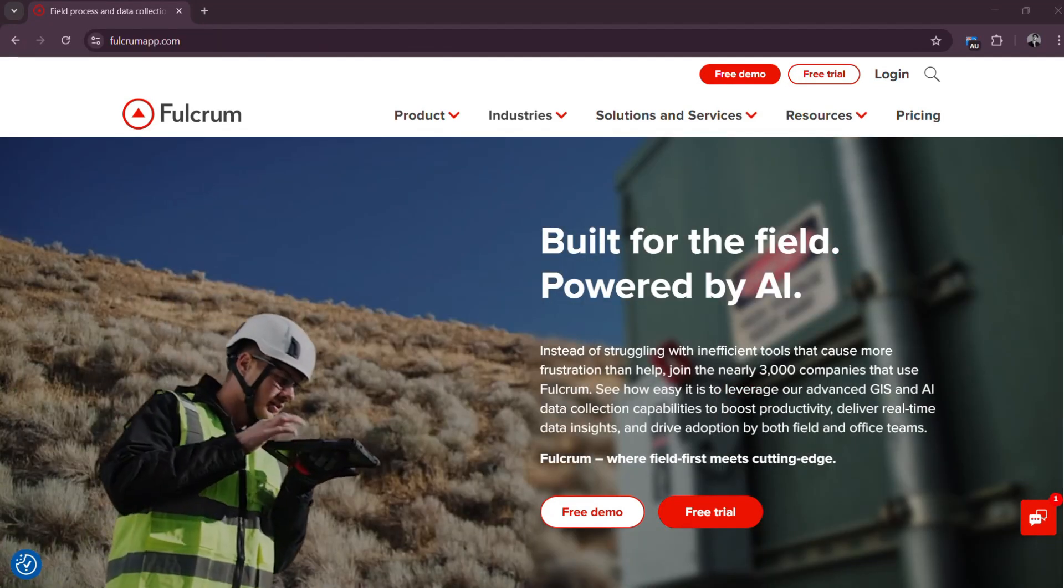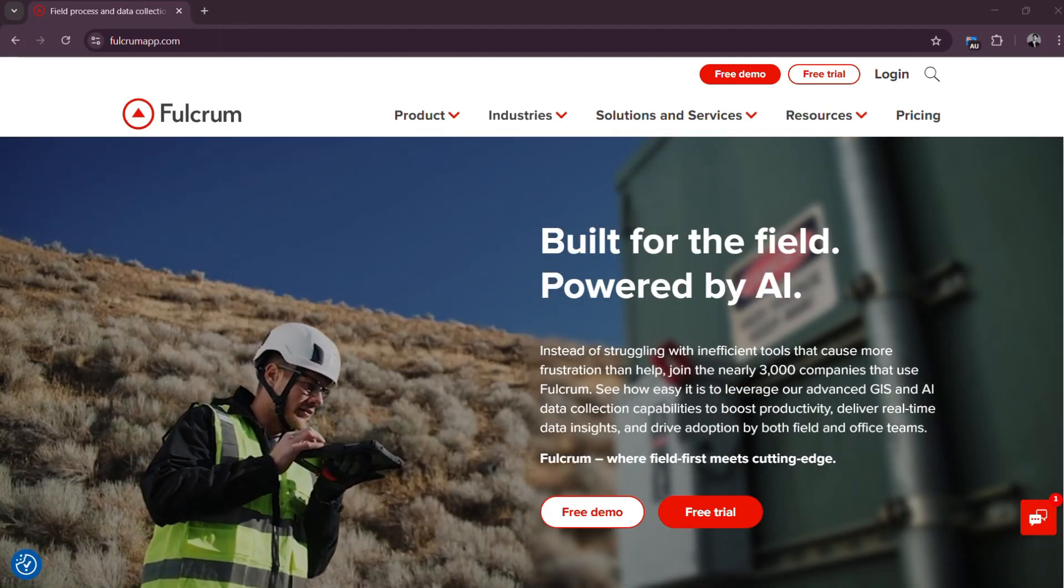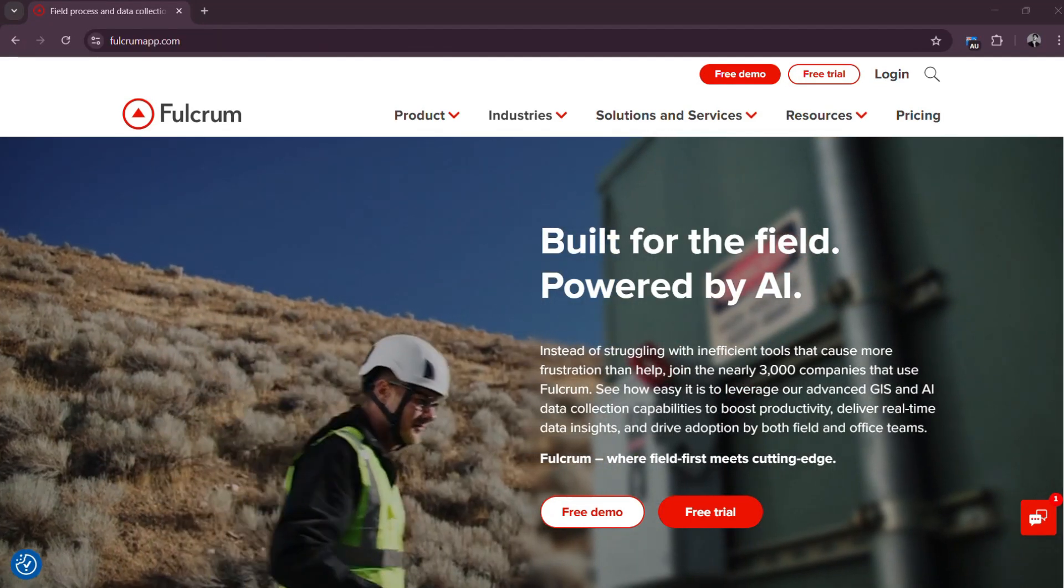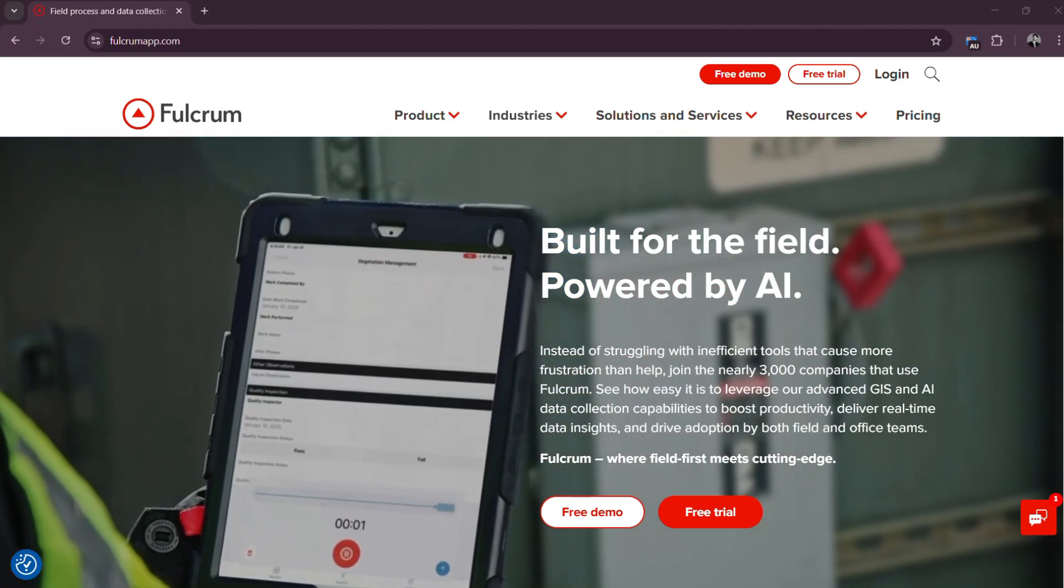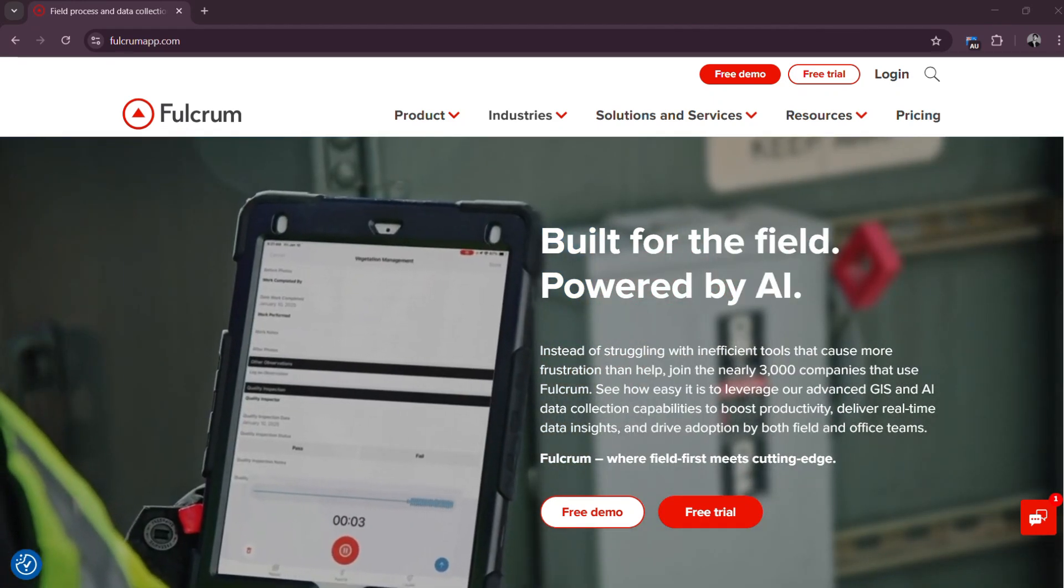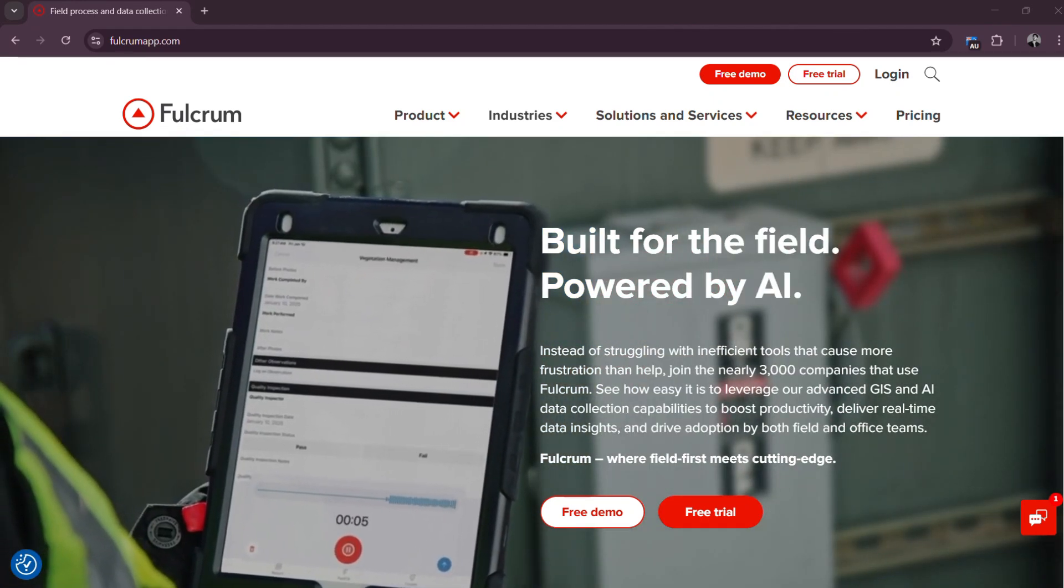Hello everyone, today we'll be looking at Fulcrum App Tutorial for Beginners 2025. Collect field data with ease.